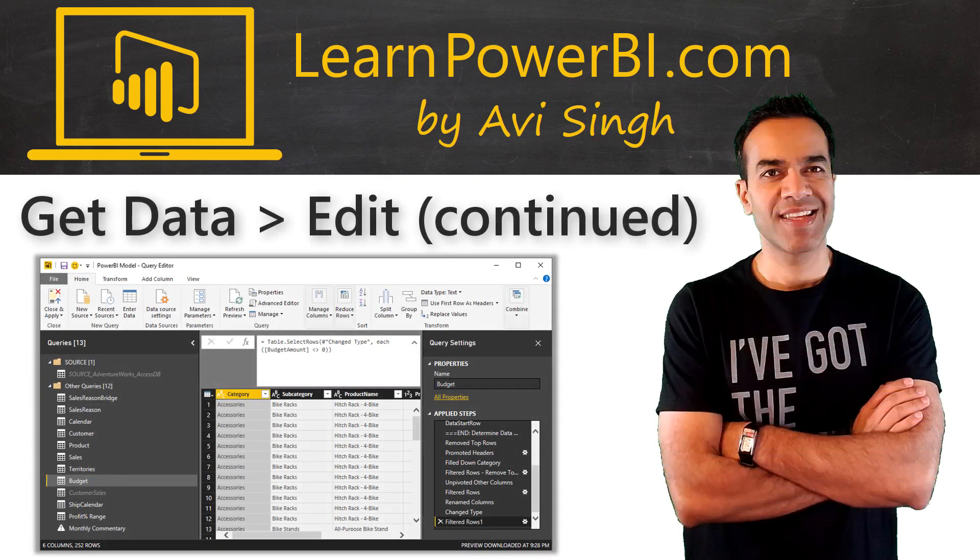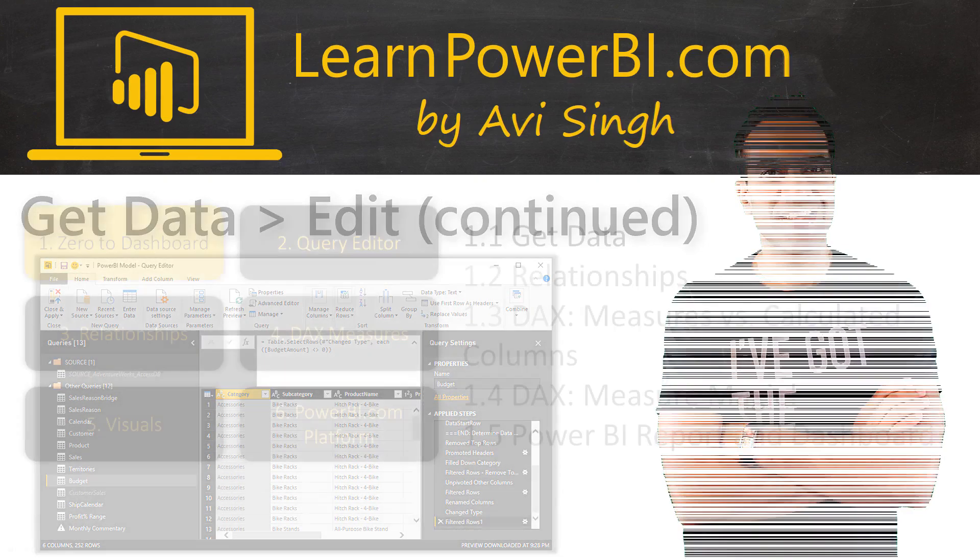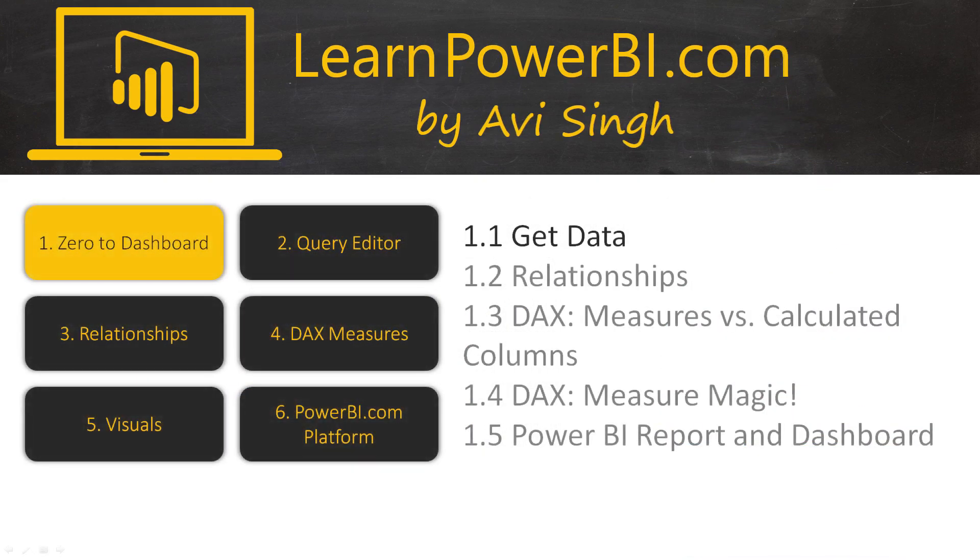This video continues from our last video and shows you how you can clean, shape, and combine your data using Power BI. Keep watching.